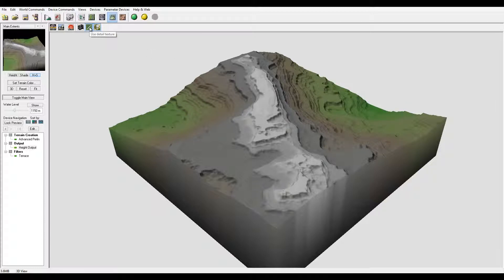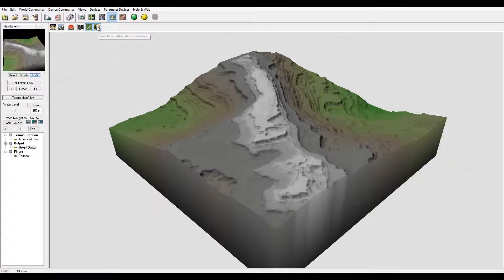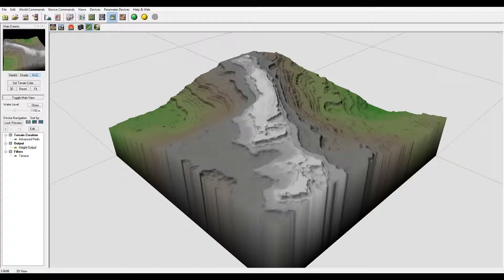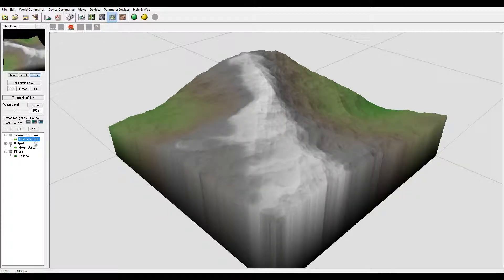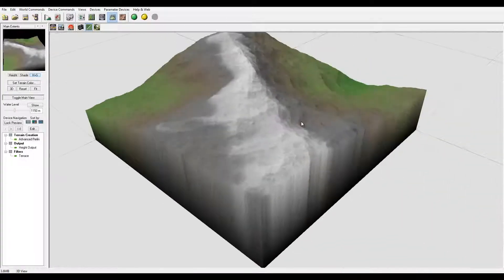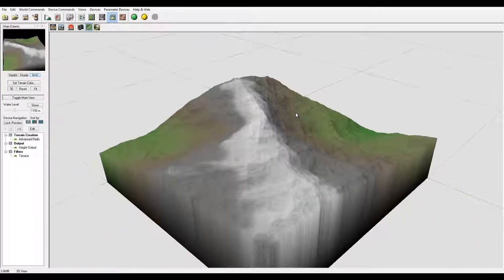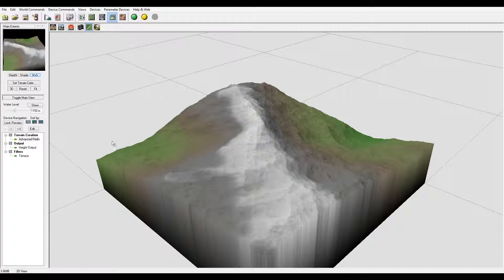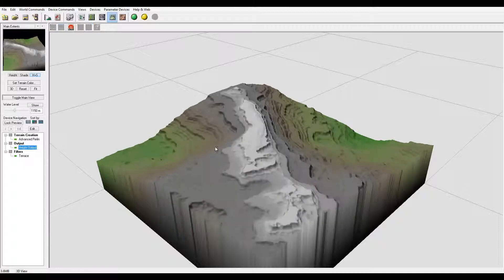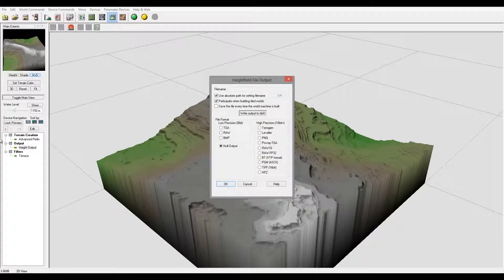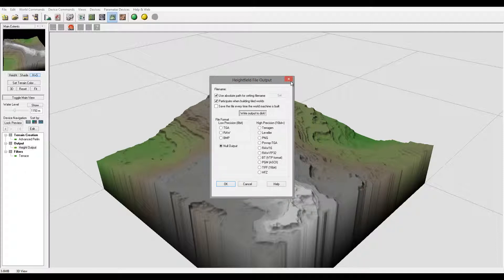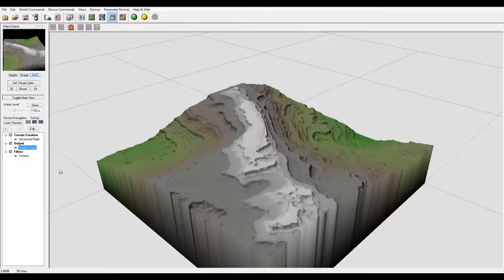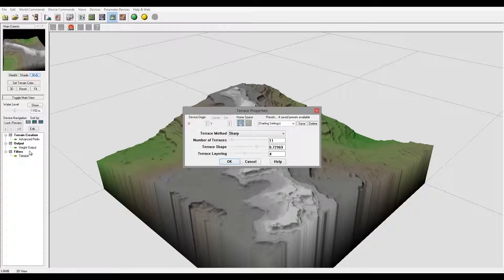We also have Use Detail Texture if you have applied texture, and information about Output if any is selected. Overall, it's very simple and straightforward. But again, for me when I start working with terrain and I want to see how this is applied, I always just preview and click. Remember, double-click in the browser - your device browser - you can access directly to your properties.